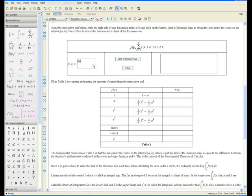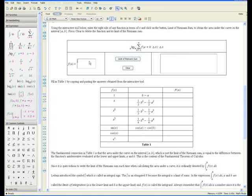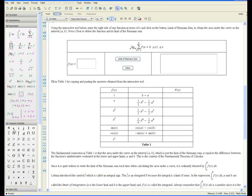Let's do some trigonometric functions now. For sin x, the area under the curve is cos a minus cos b. It should be quite obvious — the antiderivative of sin x is cosine. The next function is cos x. Click limit of Riemann sum. Again, this pattern is appearing — the antiderivative of cos is sine. For the exponential, note that you can write e, which you get from the common symbols palette, and write the exponent x by pressing shift and the caret sign. Click limit of Riemann sum.